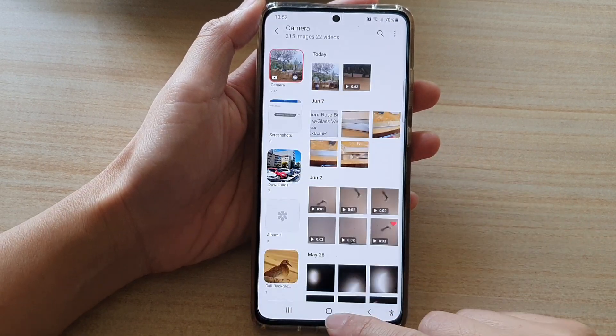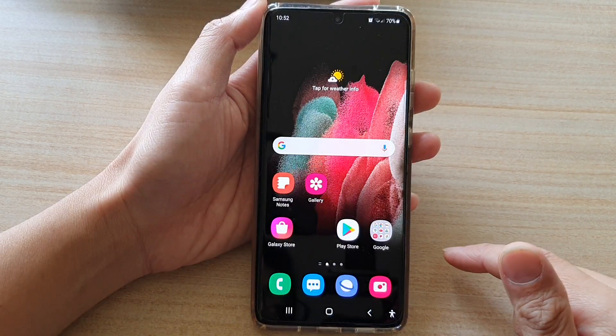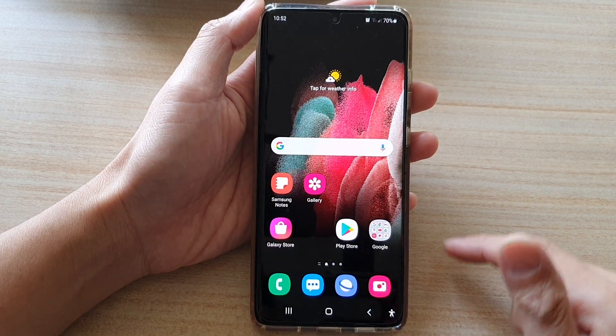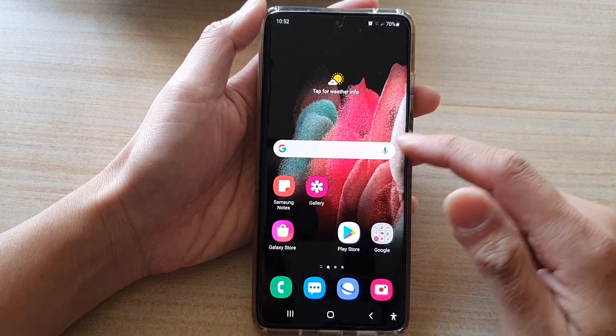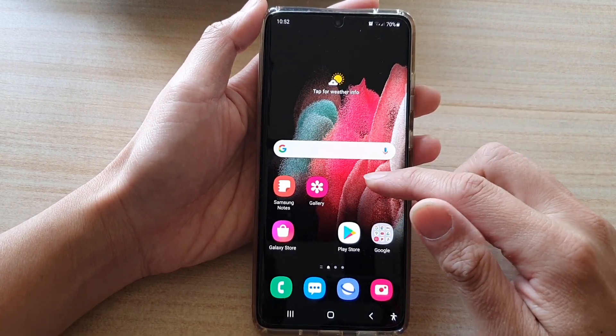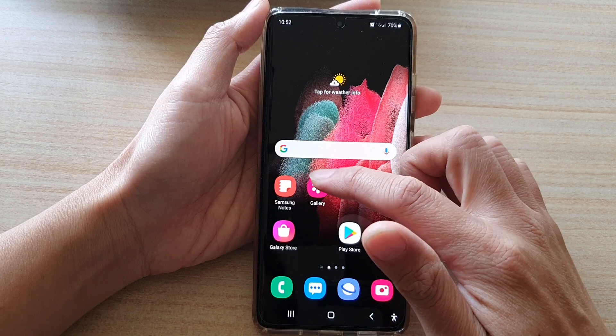First, let's go back to your home screen by tapping on the home key at the bottom of the screen. Then on the home screen, tap on the gallery app.